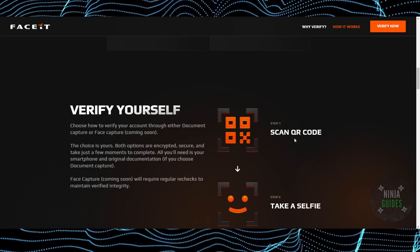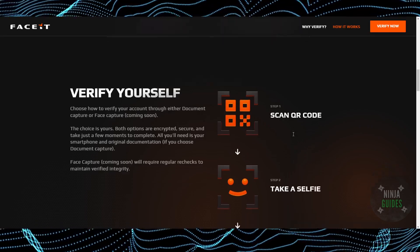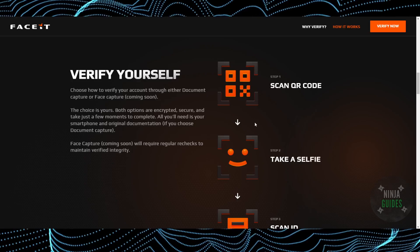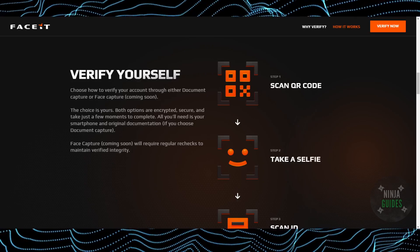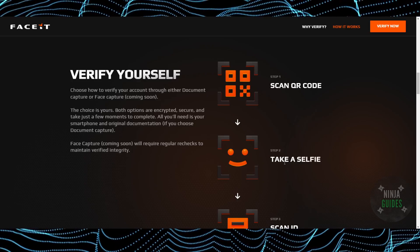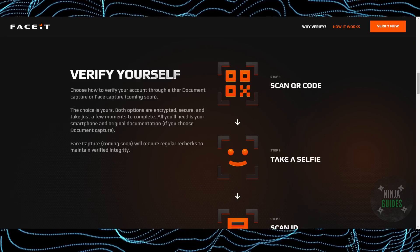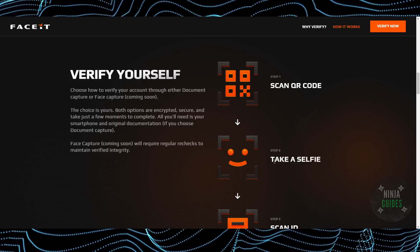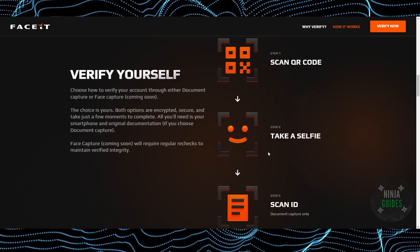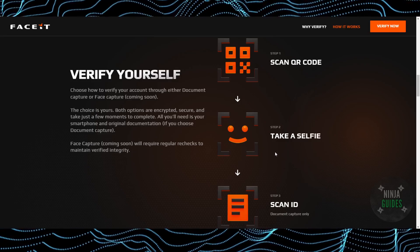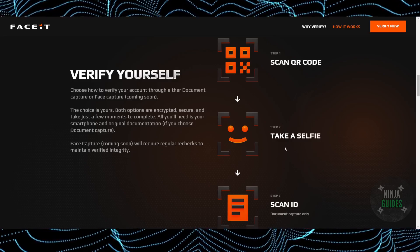The first step is to scan a QR code — they will want to confirm it's you who is trying to verify the account. The second step is to take a selfie. You just have to upload a selfie or a photo of your face, which verifies that you are the one — just to avoid smurfing, account selling, and all those things.